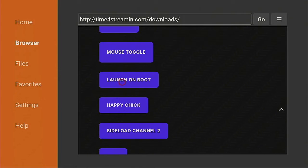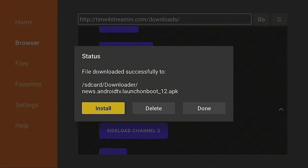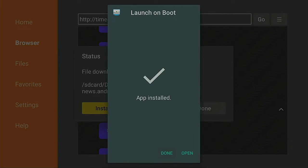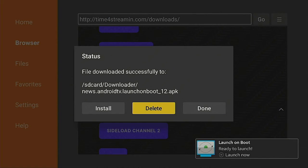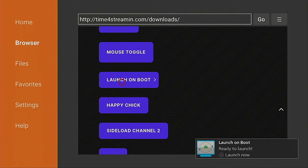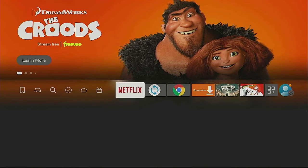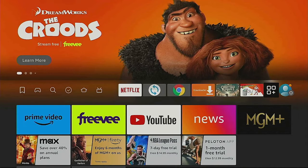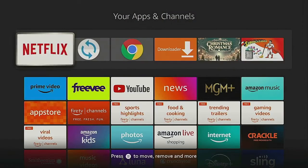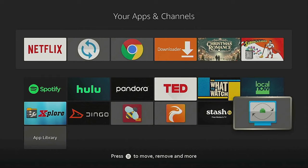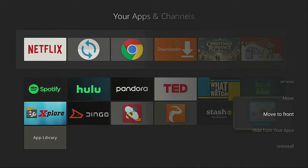Feel free to download anything on this page — everything has been virus scanned and is good to use. Scroll down to find the app called Launch on Boot. Give it a few seconds to redirect. Click on Install, give it a few seconds to install, then click Done, click Delete, and click Delete again. We're only removing the file from the Downloader app so we don't take up much space on your Fire Stick. Click the Home button on your remote, go over to the right where the three squares and a plus sign is, click on it, go to the bottom where our app will be, click the three-line button on your remote, and click Move to Front.